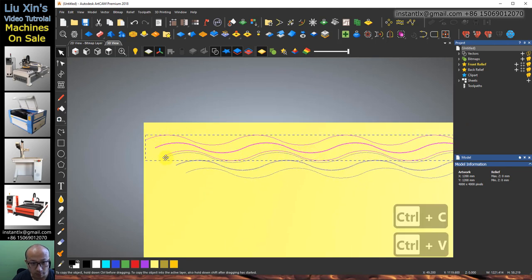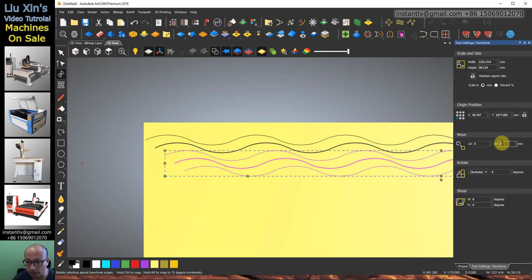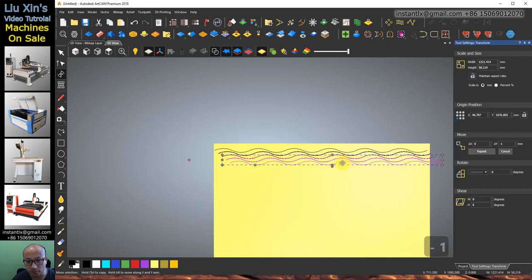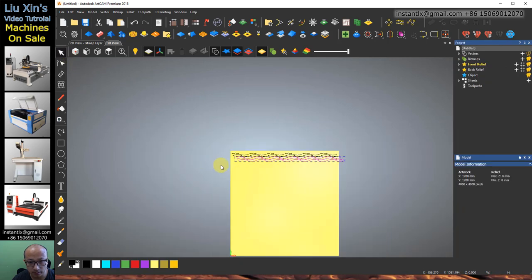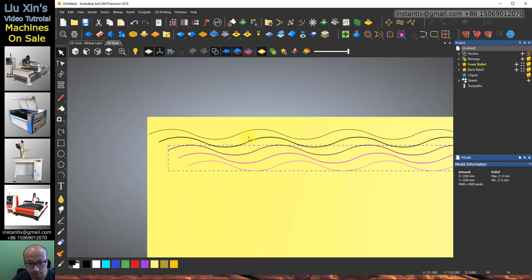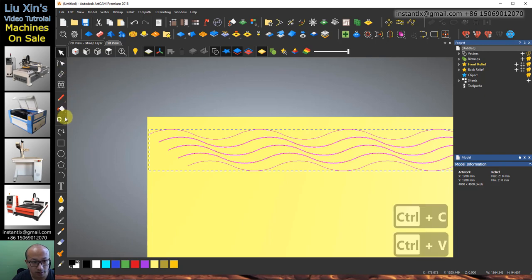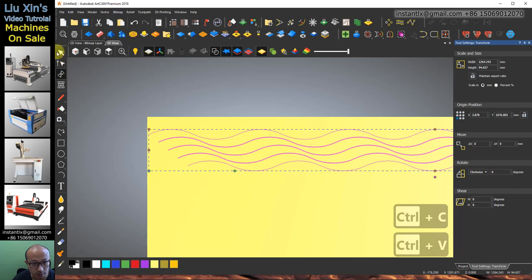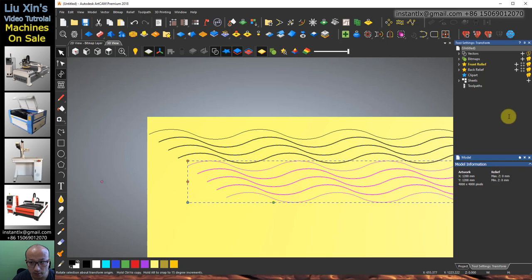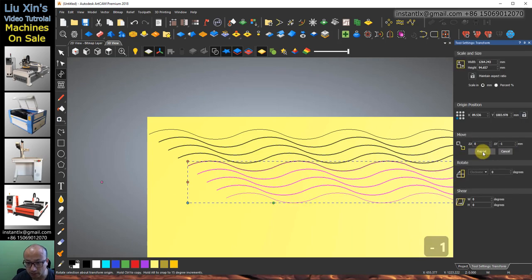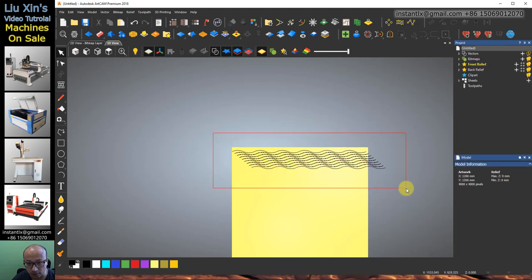Ctrl+V, move it here, and minus 1. Okay, select them both, Ctrl+C, Ctrl+V, and move it here, and minus 1. Apply. Okay, I think this is good.